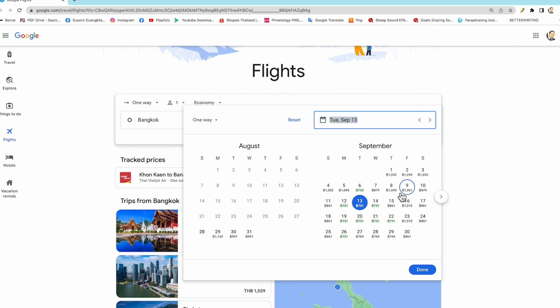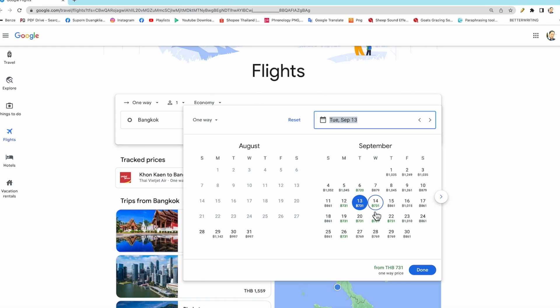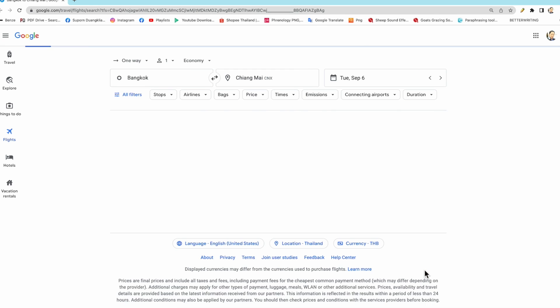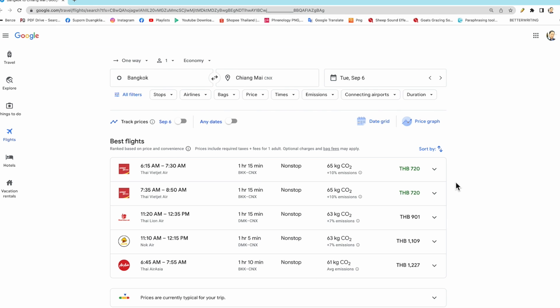You can select any. So you can know which day to go, which day is good for you. So I select 720 baht.